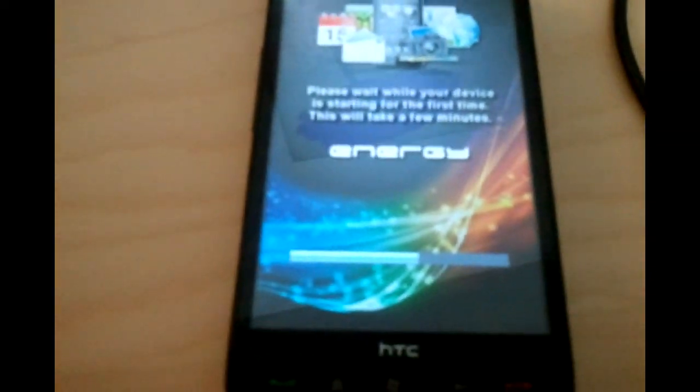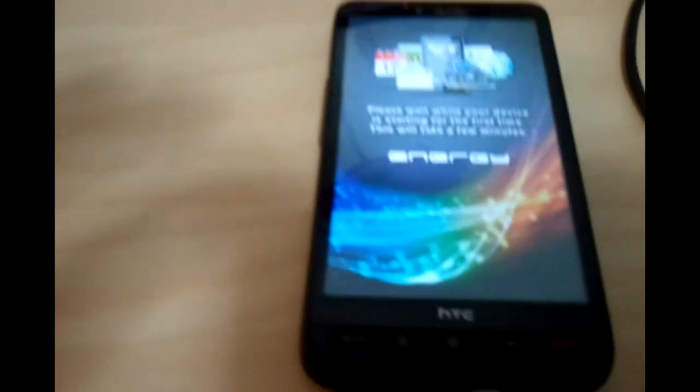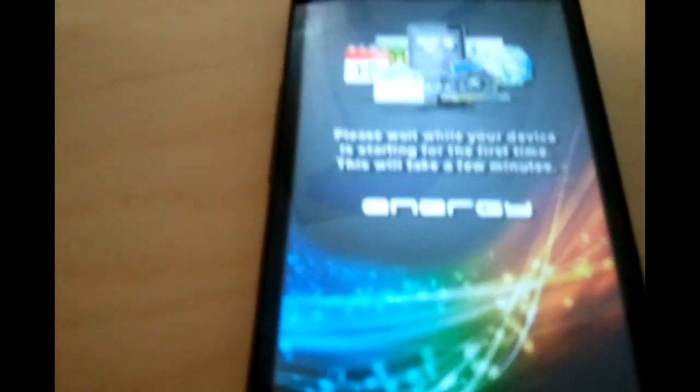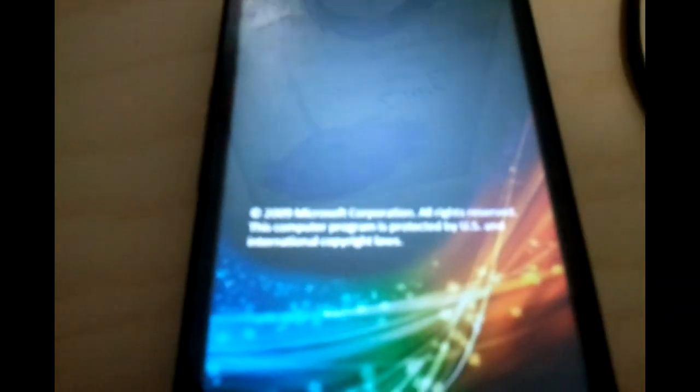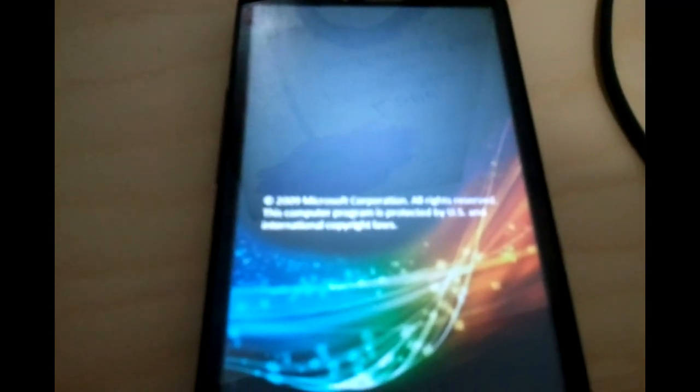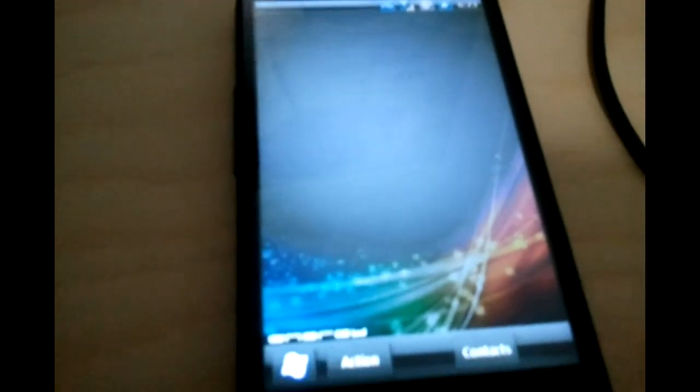Okay guys, you can see the Energy ROM loaded up. Now I'm going to show you how to put the Android ROM on here, so bear with me. I'm going to show you another quick tutorial, and thanks for watching my other videos.